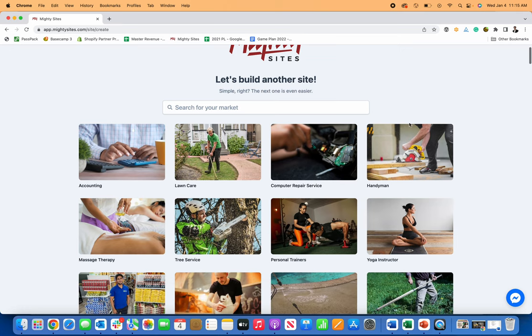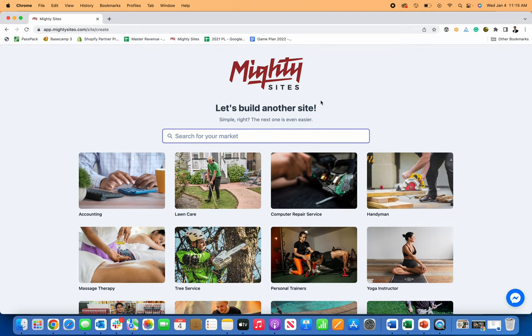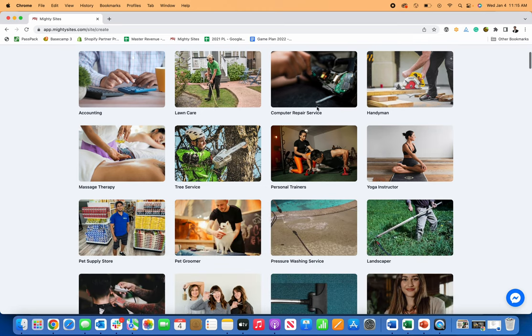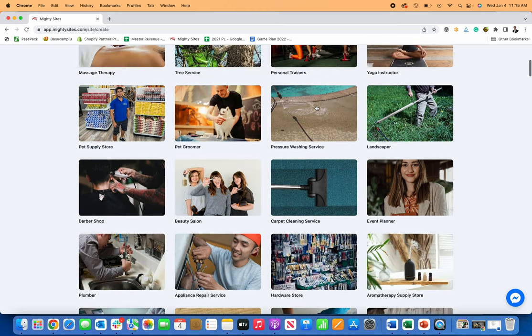Today I'm going to show you how to create a website for your coffee shop really easy in an instant using Mighty Sites. So if you're not familiar with Mighty Sites, it's only $9 a month and it's a great way to create a local business website that's simple and professional.